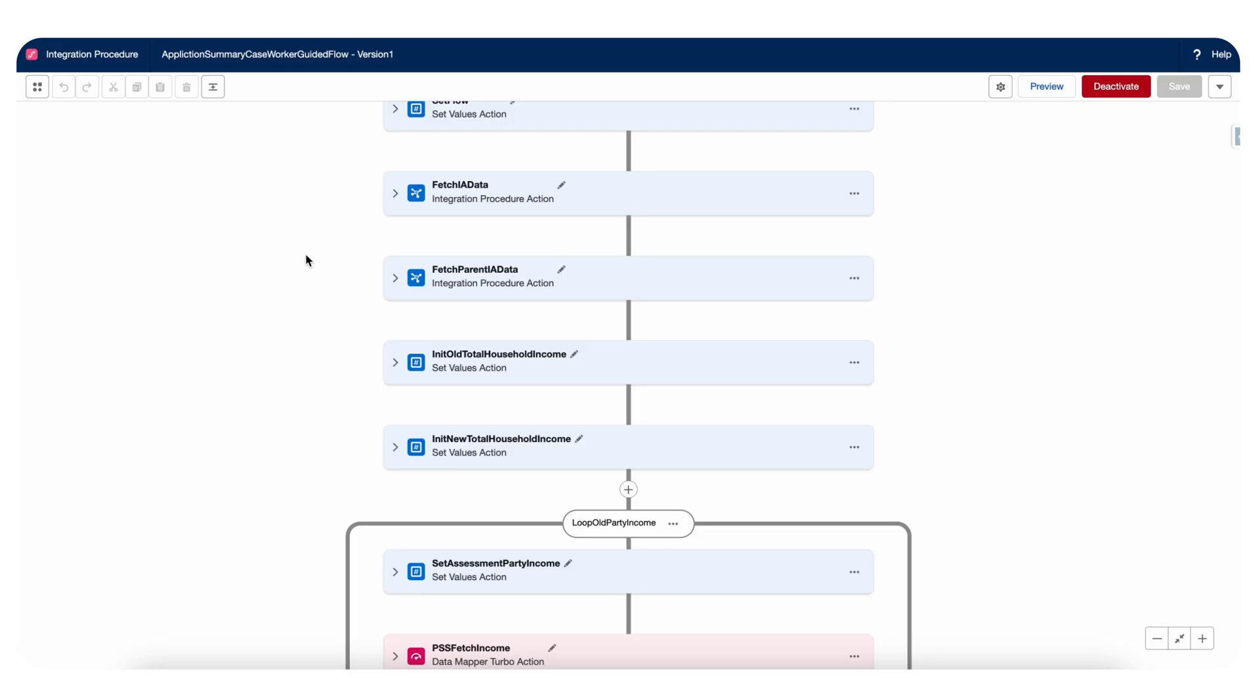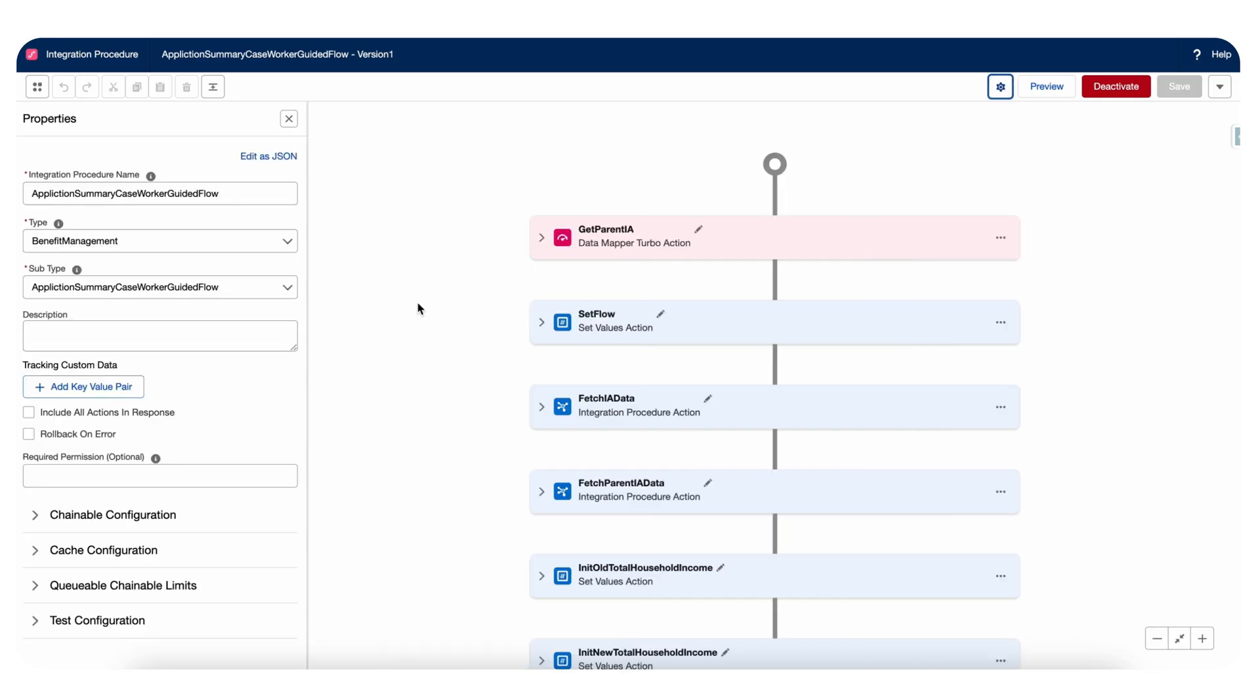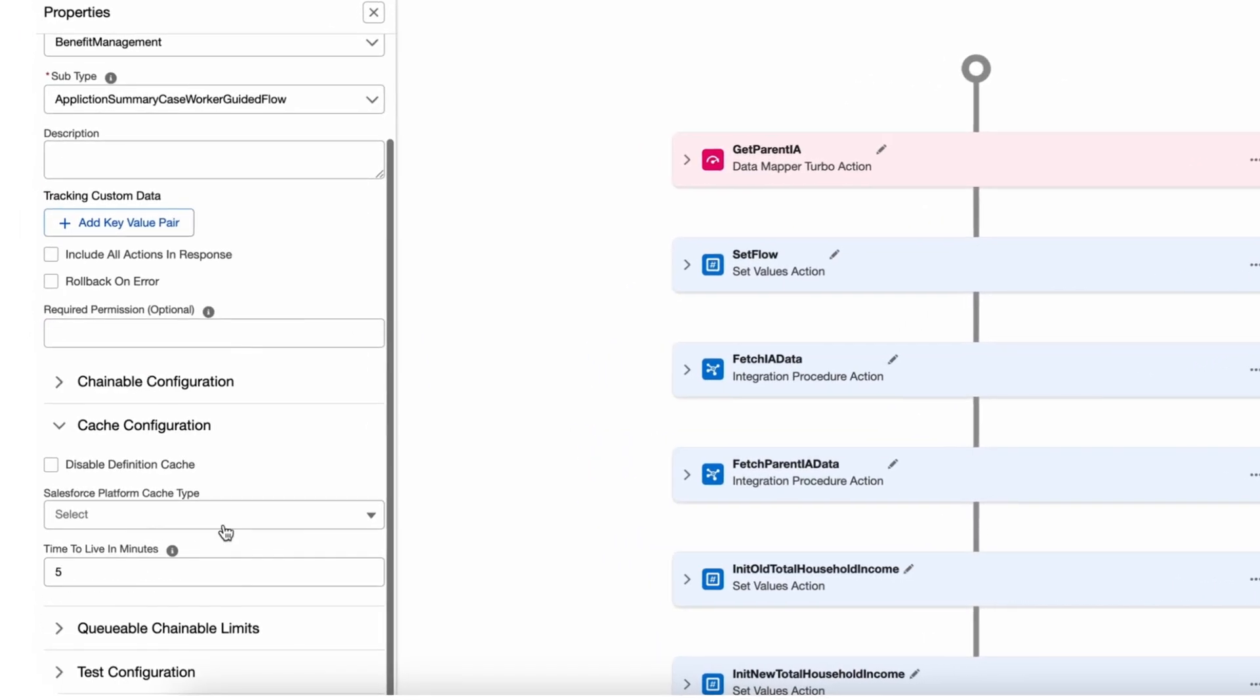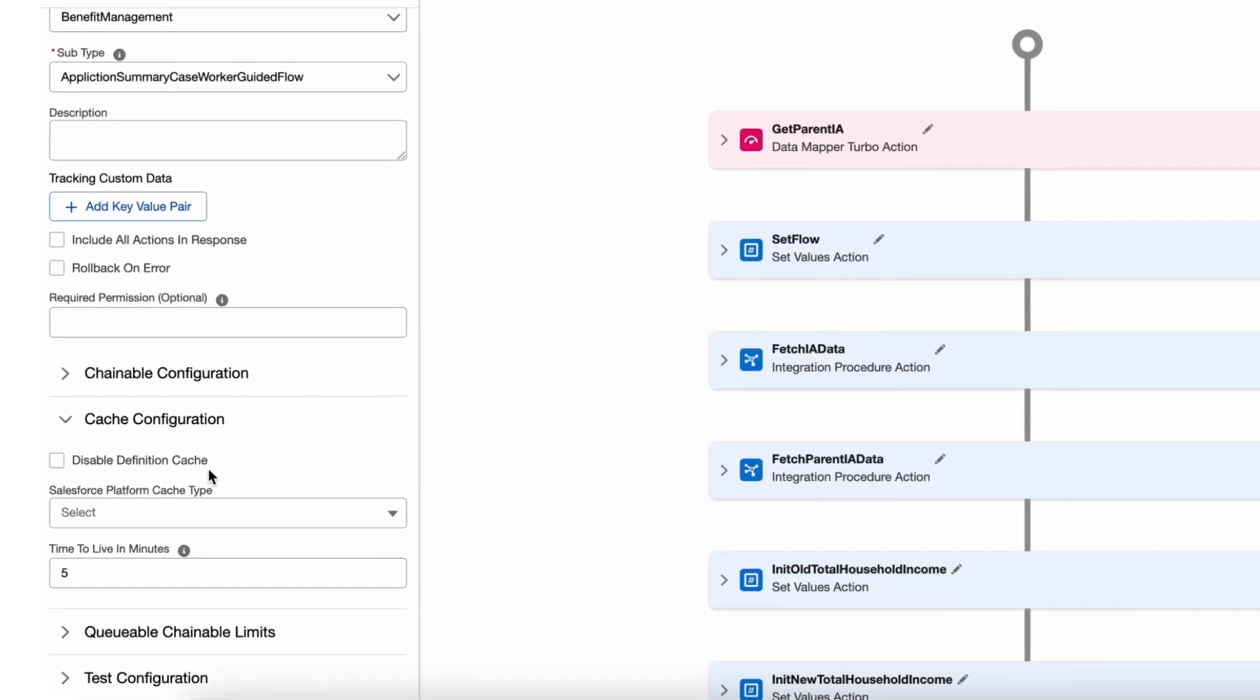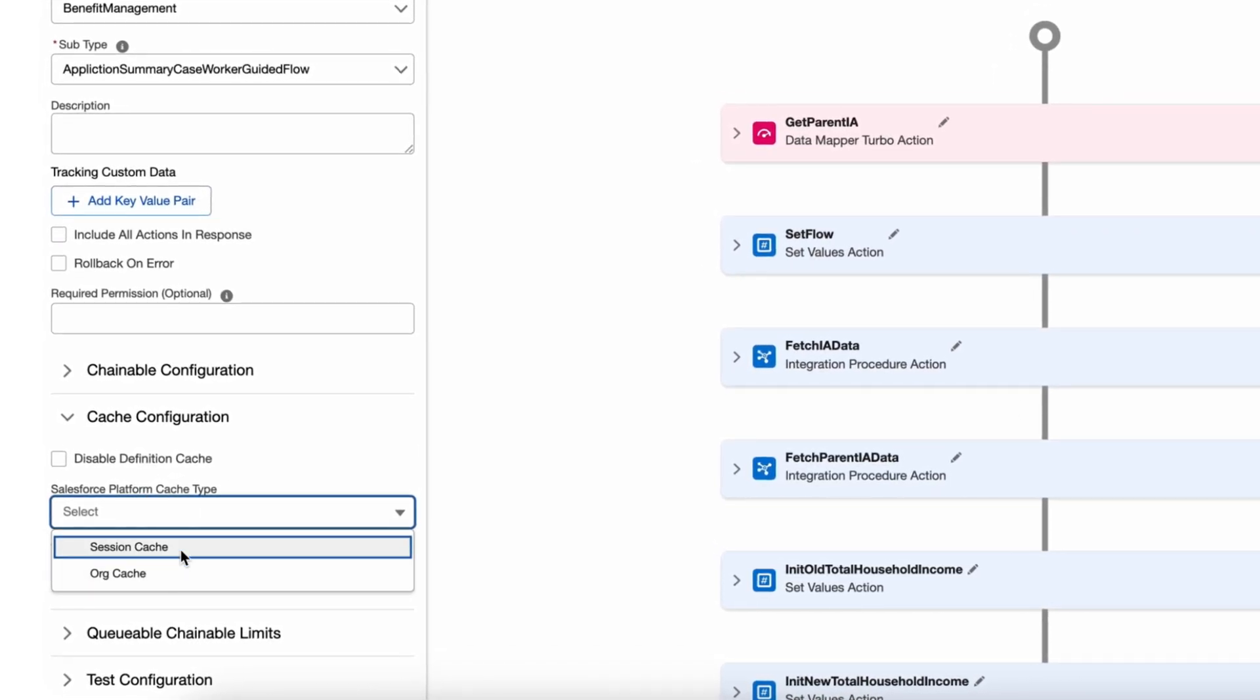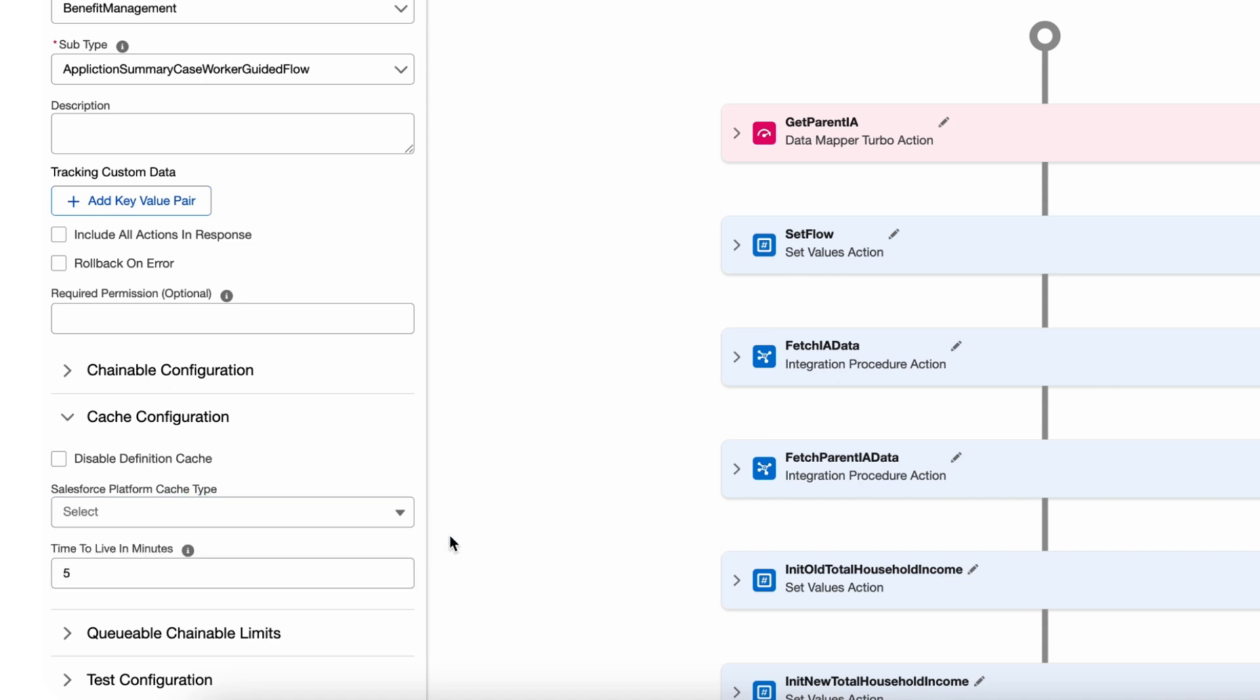OmniStudio data mapper can be used to implement caching and improve response times. Even in the integration procedure, we have the caching option. If you can see here, cache configuration, you can either disable cache, define cache. But here we have either session cache or org cache.